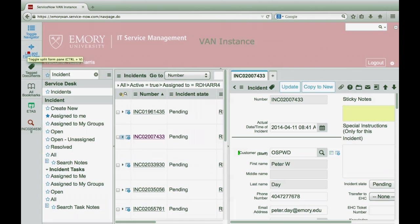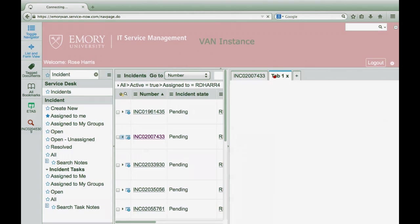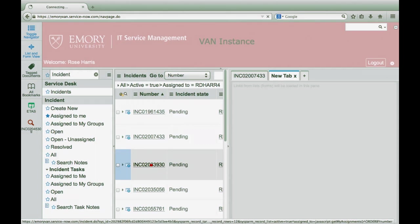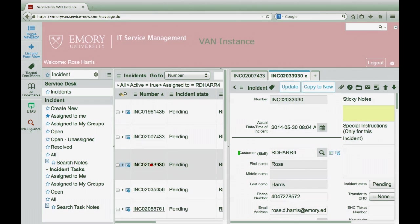This option splits your screen to display the contents of your list within a tab on the right of the screen. To see multiple records, click the plus symbol to add new tabs. To remove the tab, select the X next to the tab.